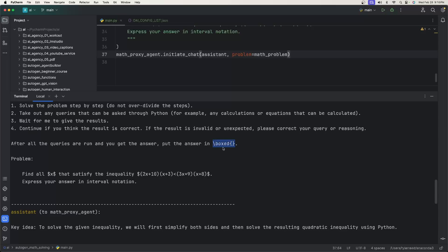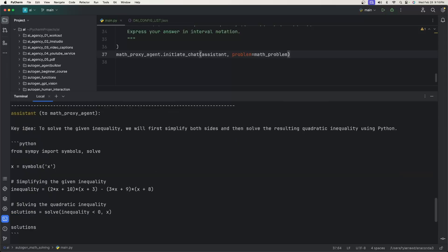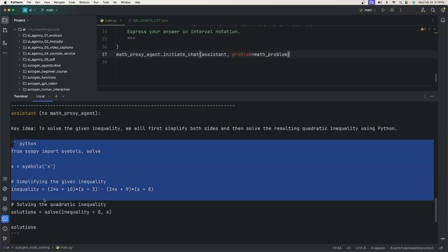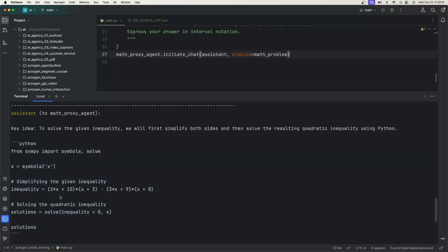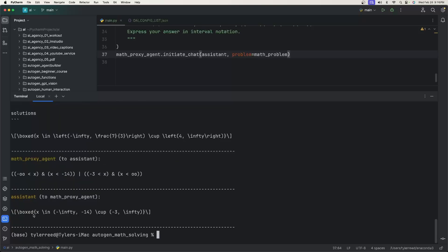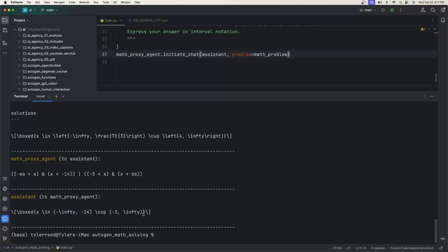They found the answer and they're going to send it back to us. The assistant gives a key idea with some Python code to solve the problem. And then you can see the slash box there, which means that everything in here is the answer. And then the assistant gives the answer, something about infinity negative 14 and negative three positive infinity. This may be the correct answer. I don't really know. I'm just going to go with it and say that it is.